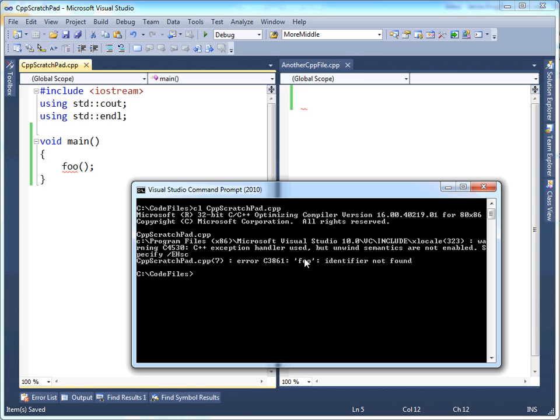Remember the three stages of the whole compilation process is the preprocessor first, the compiler second, and the linker third. Alright, this is the compiler. It's saying, you called foo, foo does not exist.